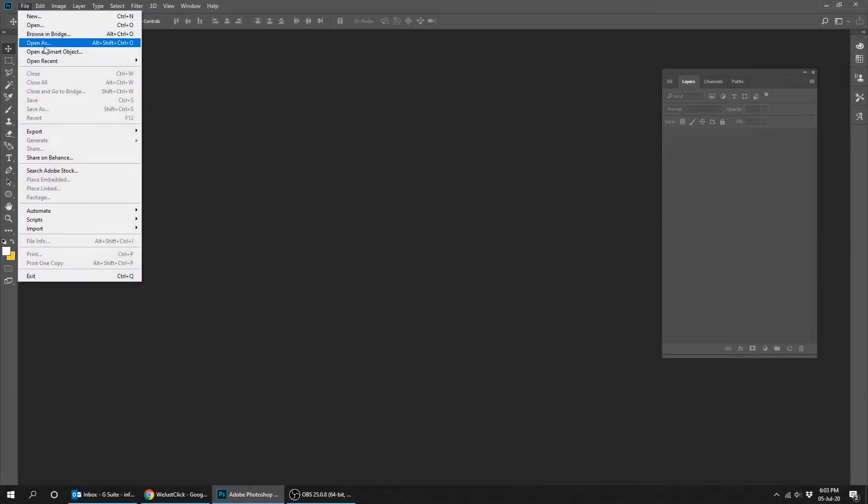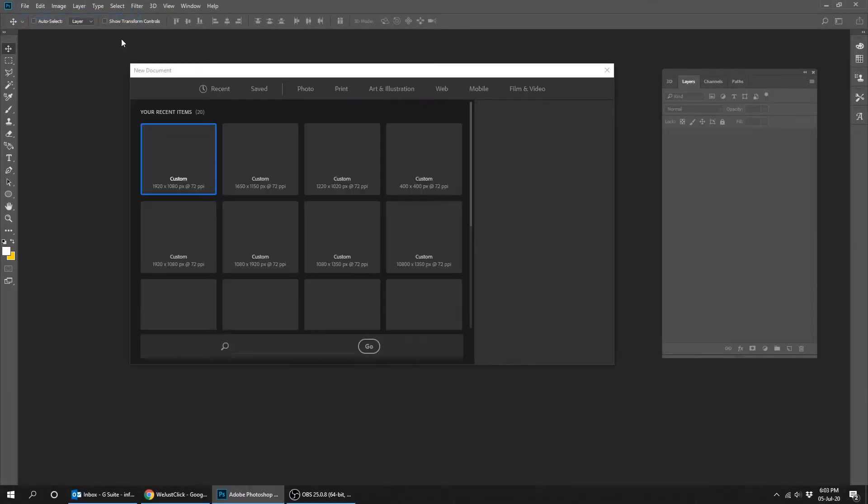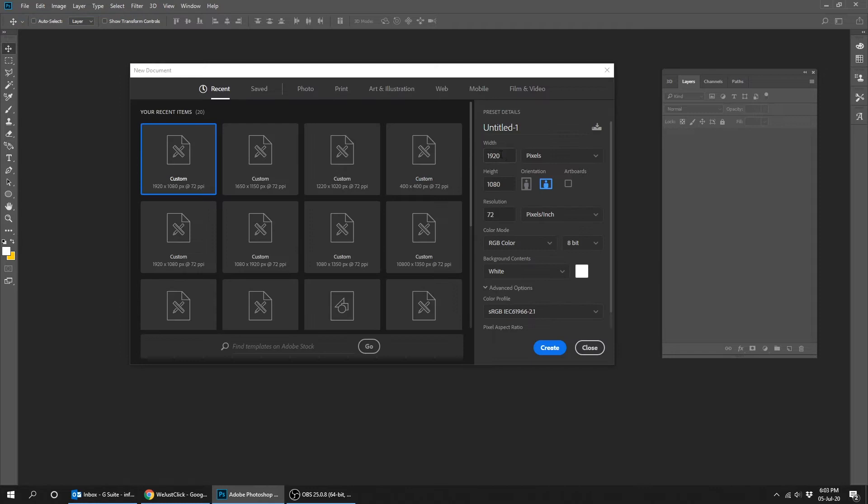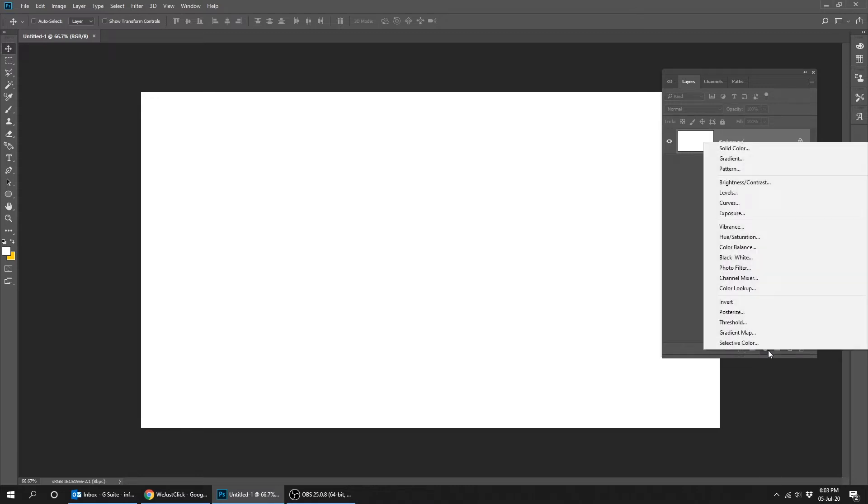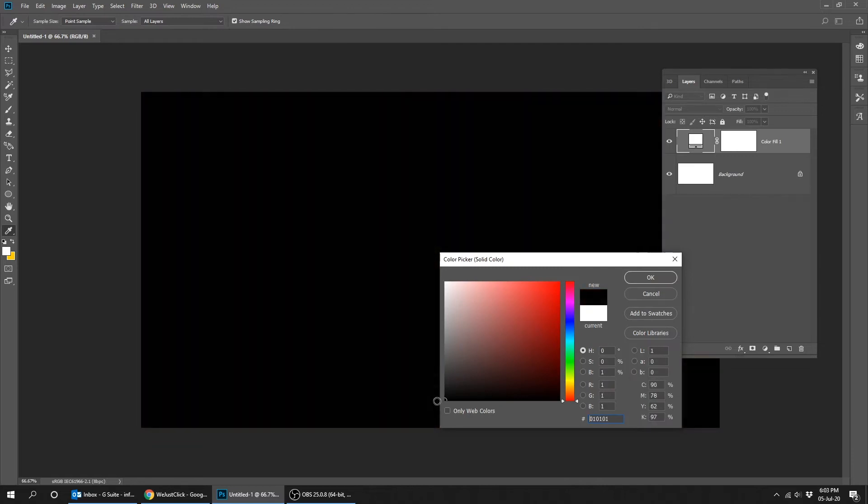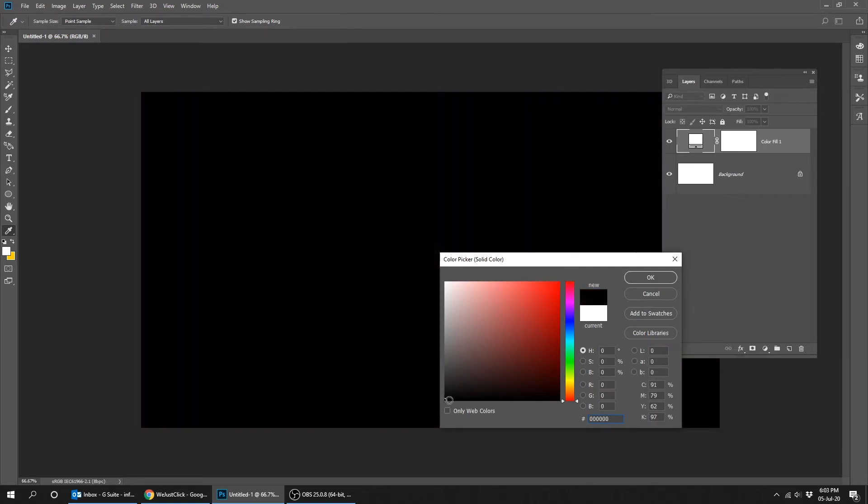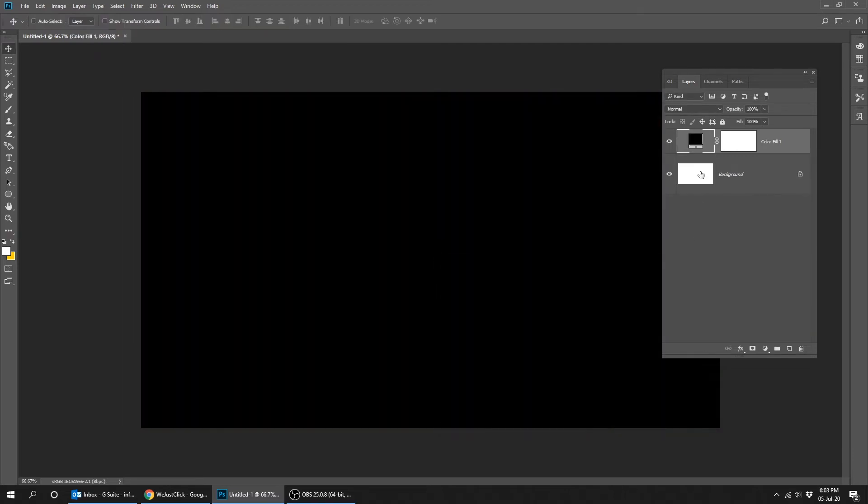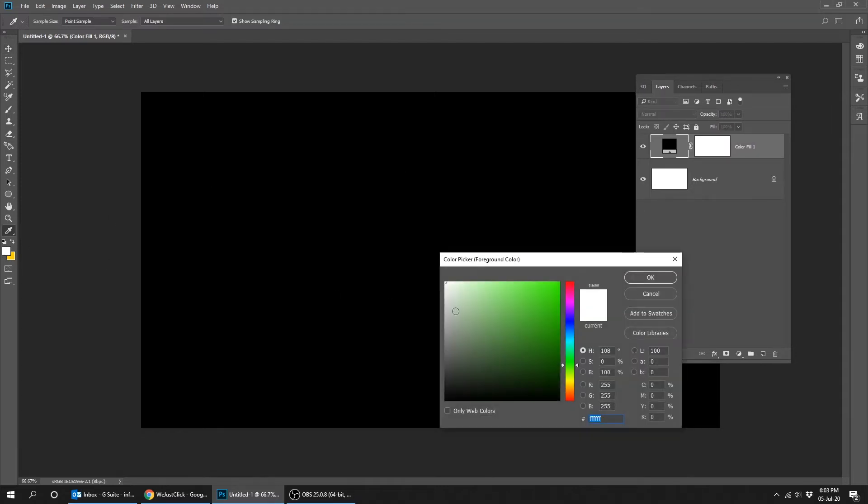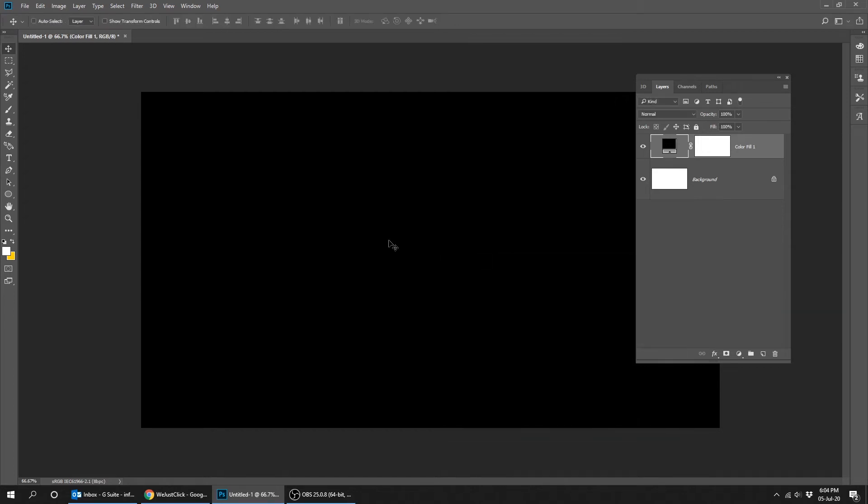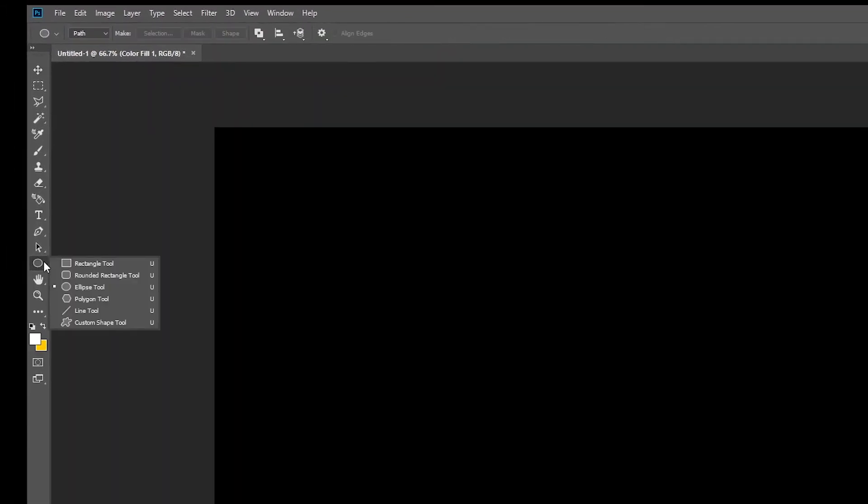Let's start. Create a new file size 1920 by 1080 pixels. Go to adjustment layer and choose solid color. Let's choose the color black. Go to ellipse tool, choose path.